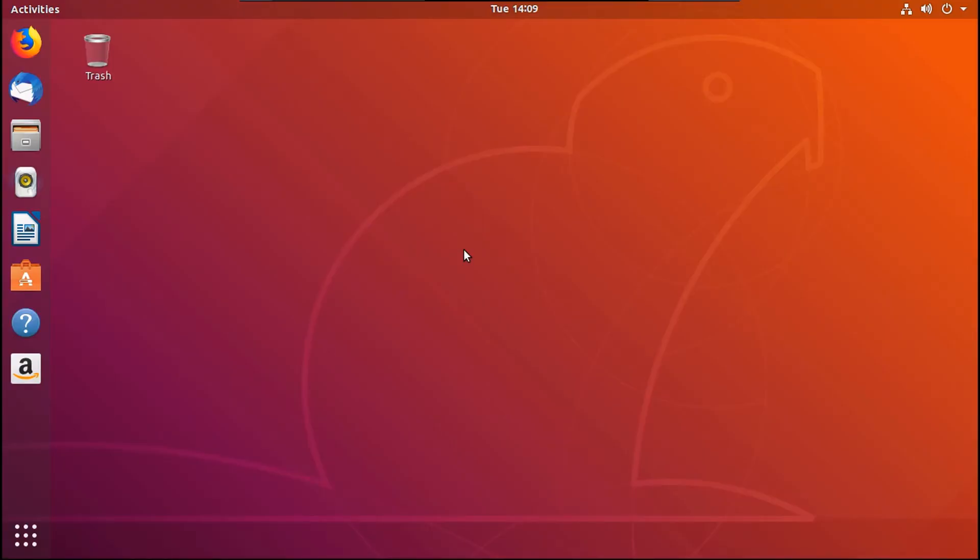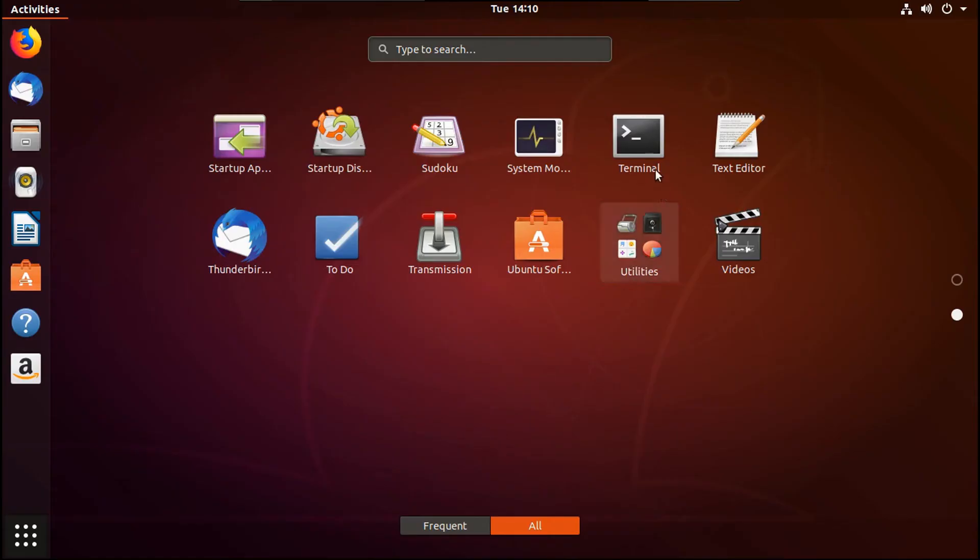Okay, now that I'm back in my environment, I'm going to go to show applications, and then I'm going to go to terminal.